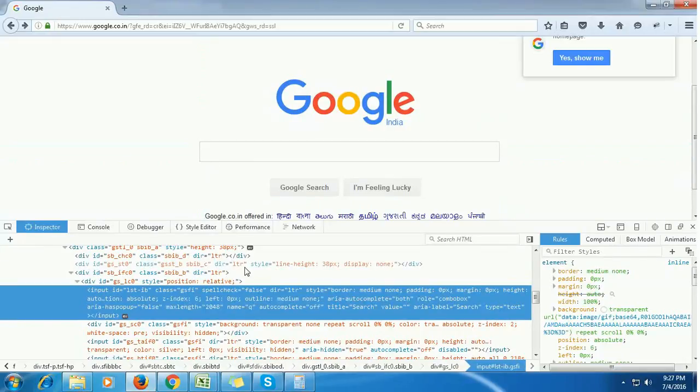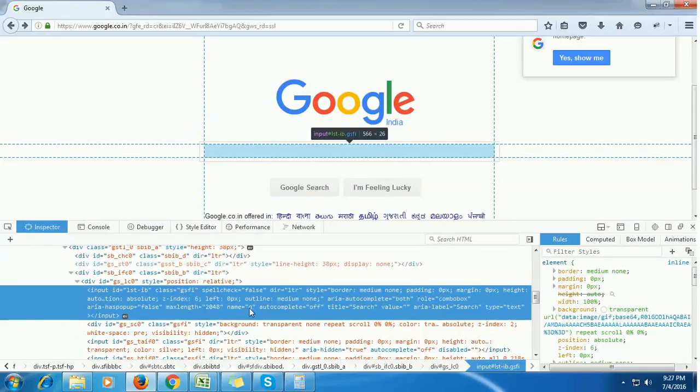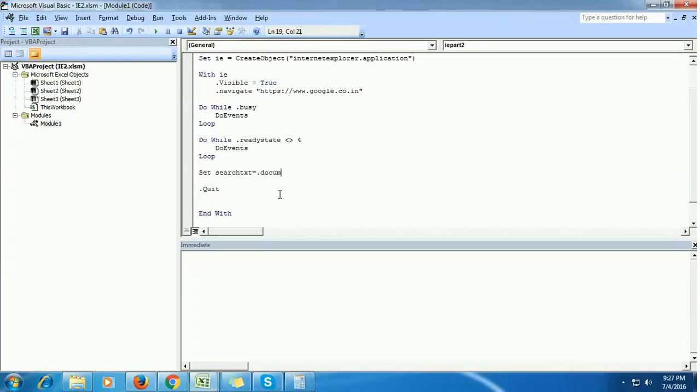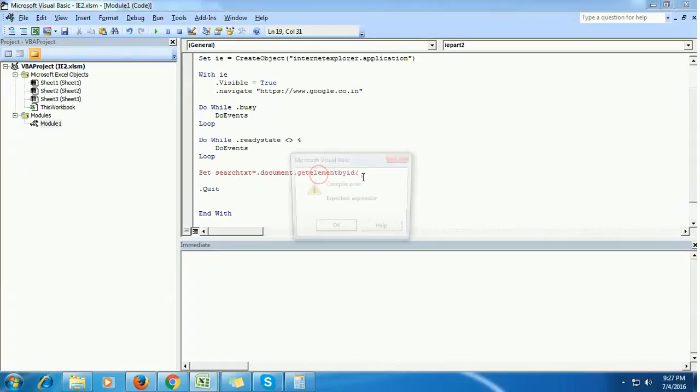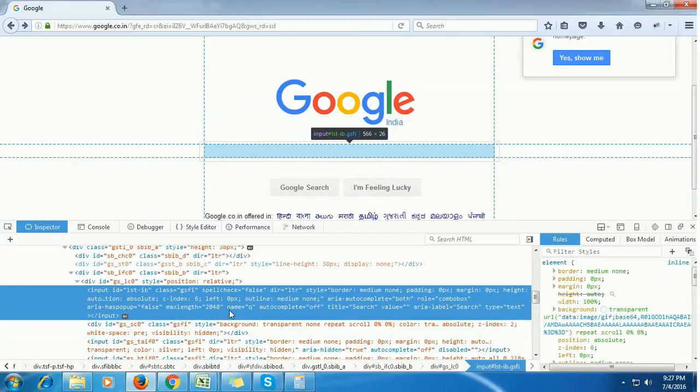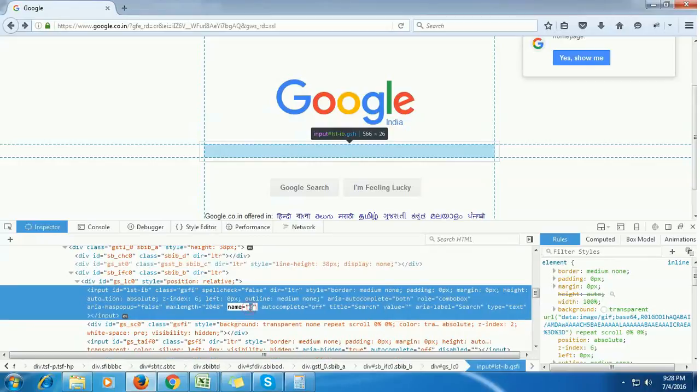We are creating a new variable, let's say search text. Get element by ID... Just check whether name and ID is present. If both name and ID are present, then go with the name. Copy the name and put it here.